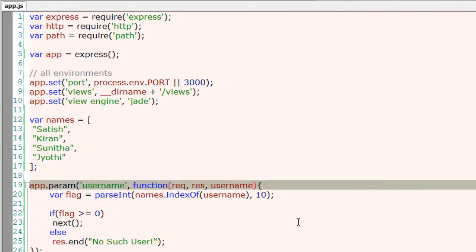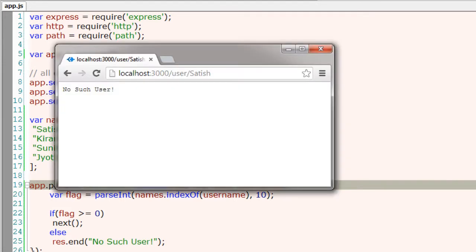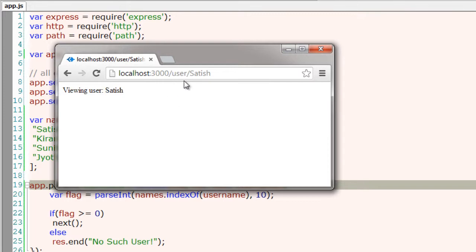Since we are using next, we need to pass it as an argument to our callback function too. So that's it. Hope this works. Yeah. Viewing Satish.